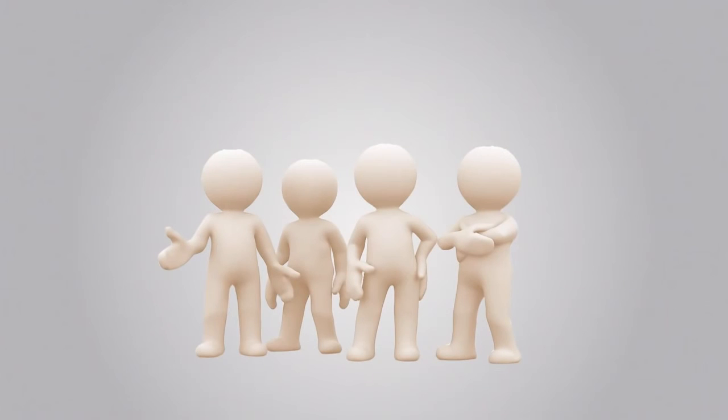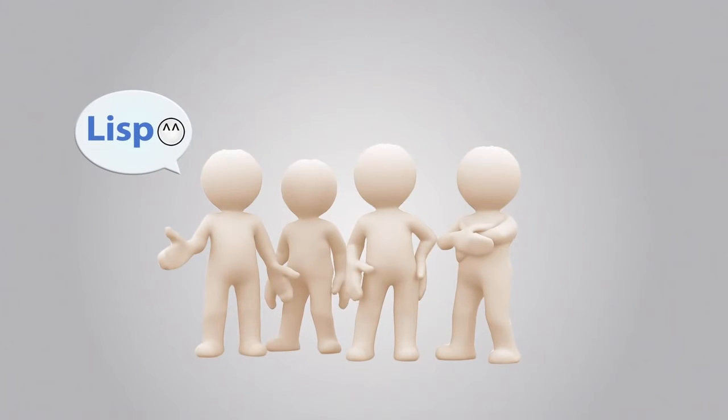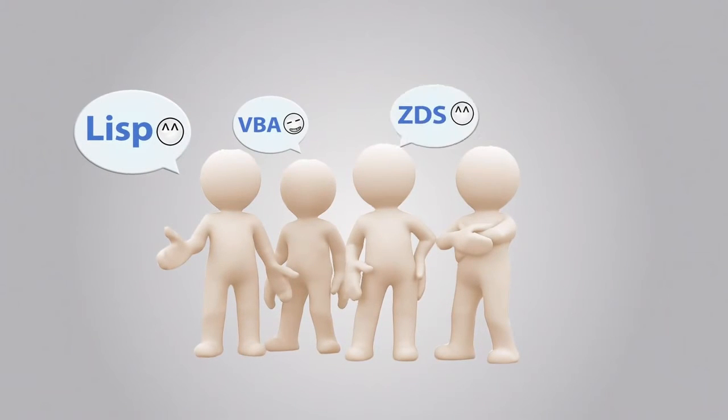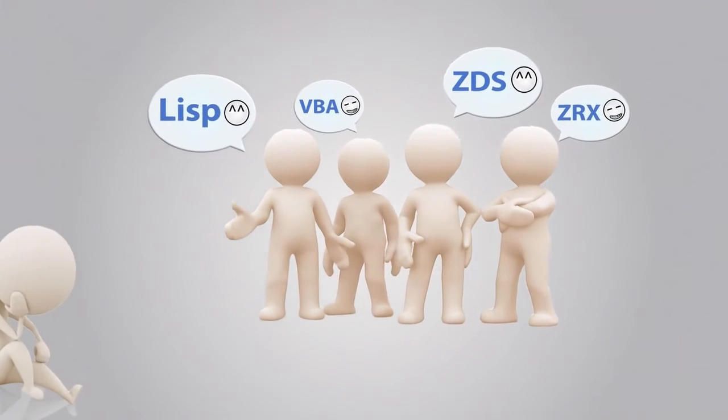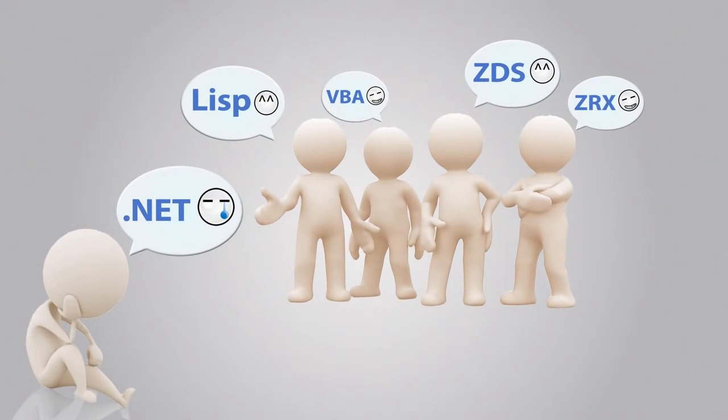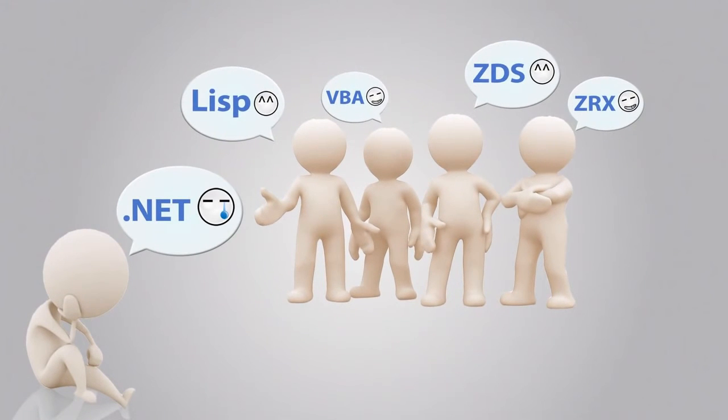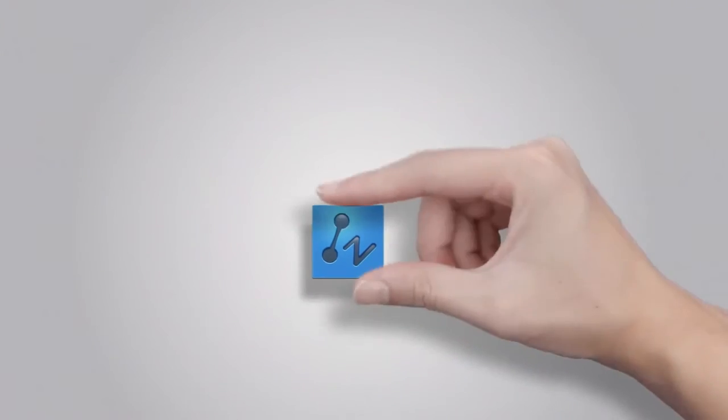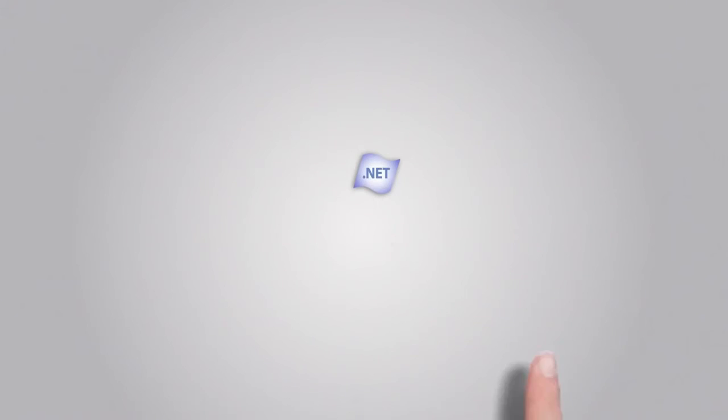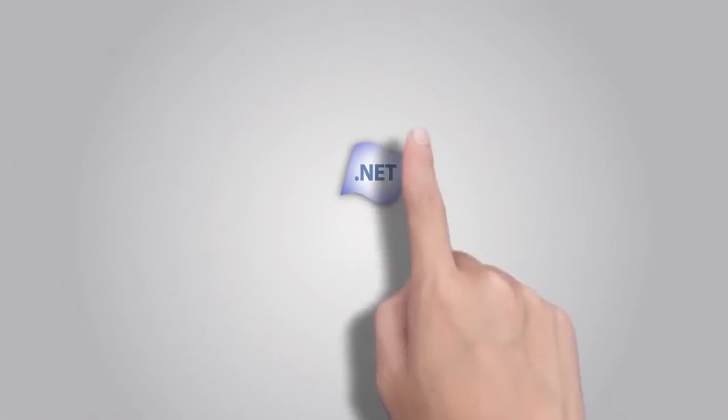What programming interface do you use? Lisp? VBA? ZDS? Or ZRX? Oh! You're a .NET programmer. Don't worry. .NET is supported in ZWCAD Plus 2014.